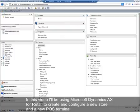In this video I'll be using Microsoft Dynamics AX for Retail to create and configure a new store and a new POS terminal.